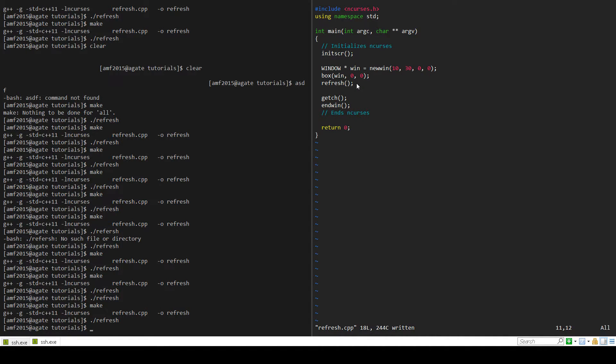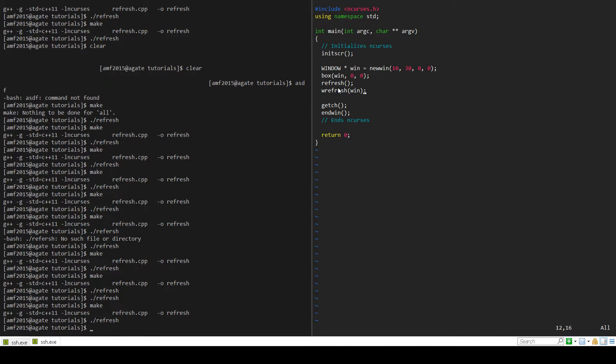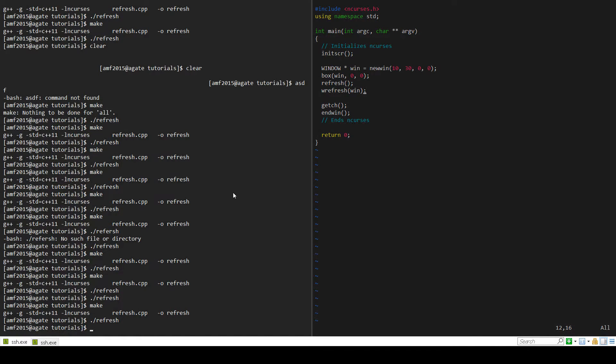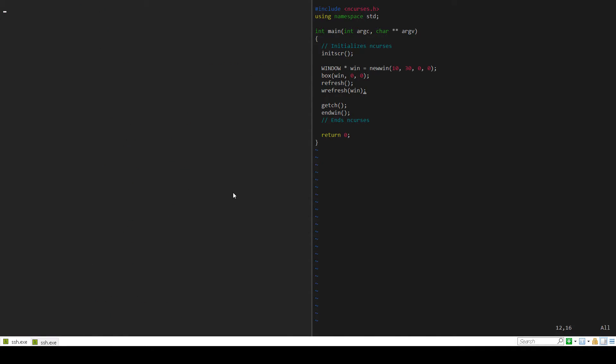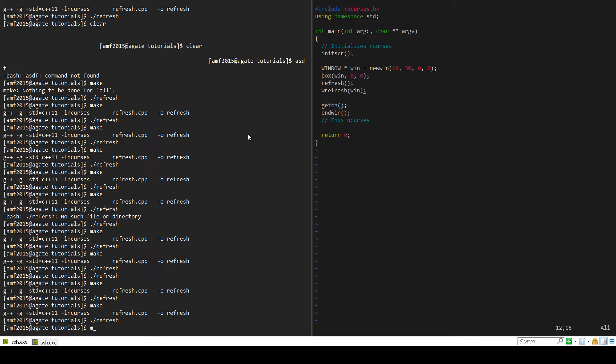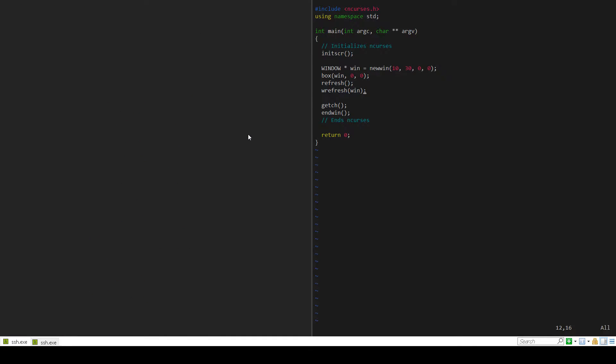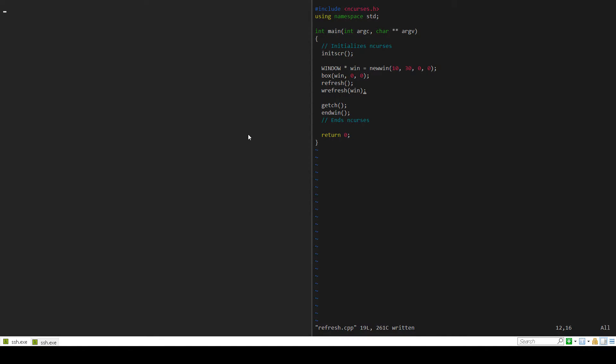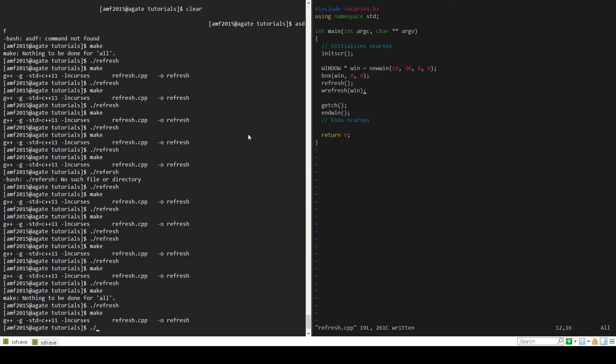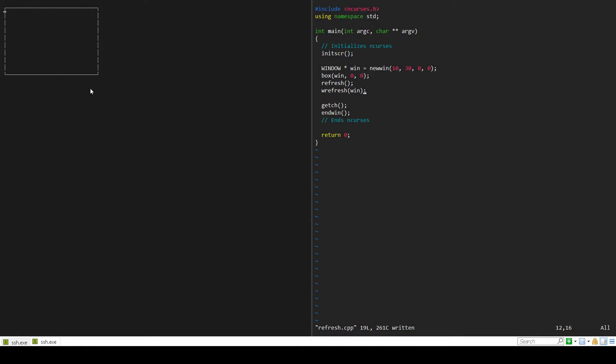If we want to show what's in the window we have to refresh the window. If we refresh our win with wrefresh, meaning window refresh, and we actually run this again, we'll make it and run it. You'll see that for whatever reason we still don't have a window. Did I save? That's important. wrefresh, there we go. I guess I didn't save that.